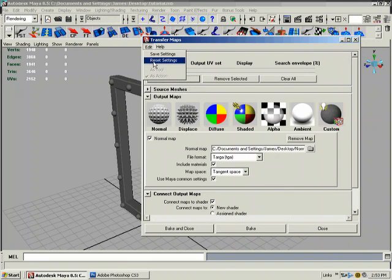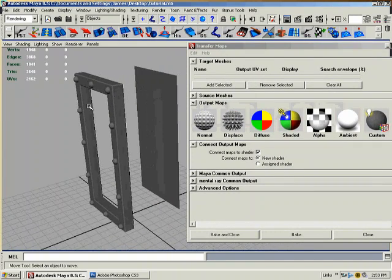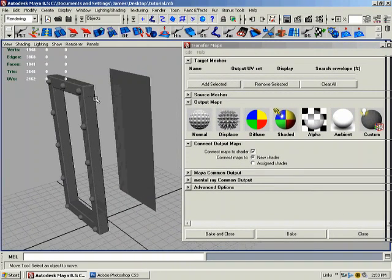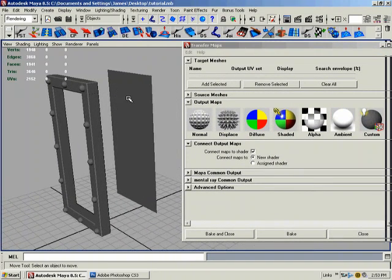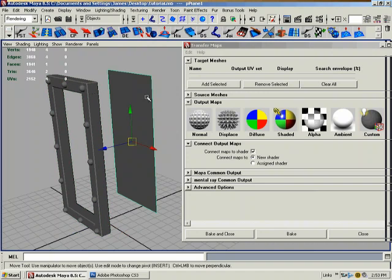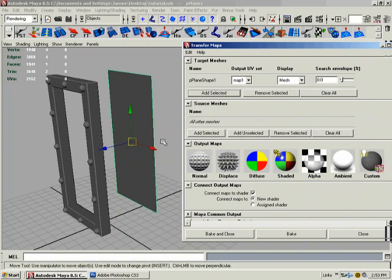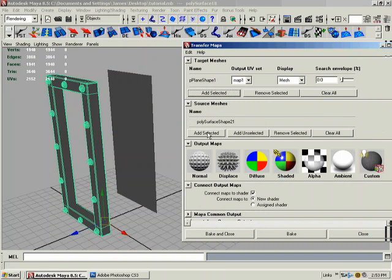Okay, and I'm going to go edit reset settings just so we can reset them. Now I have both of my single low res and my high res object. The target mesh will be the target which is what I want, so I'll click add selected. I'm going to open up source mesh and I'll select my high res and add selected on it.